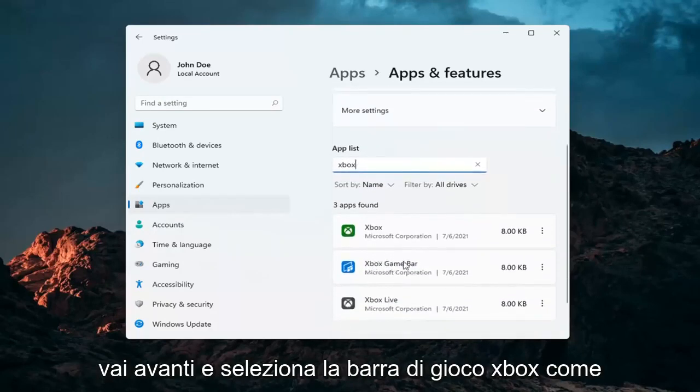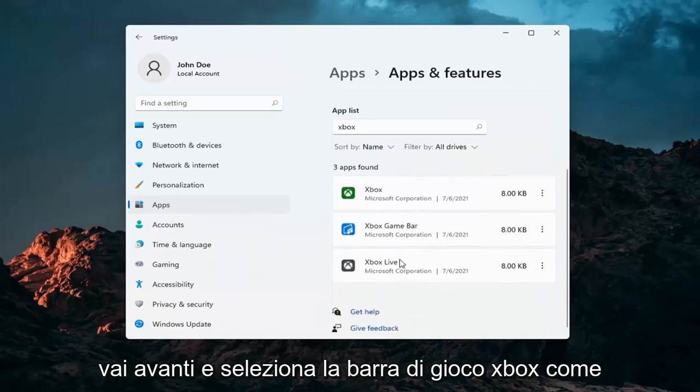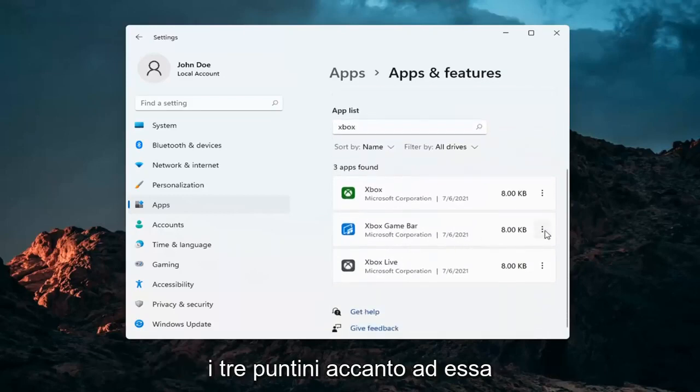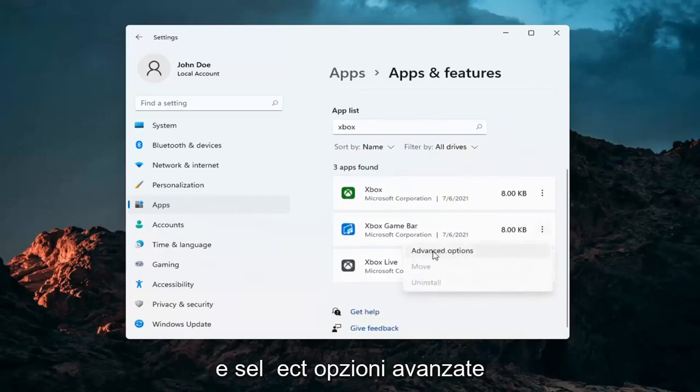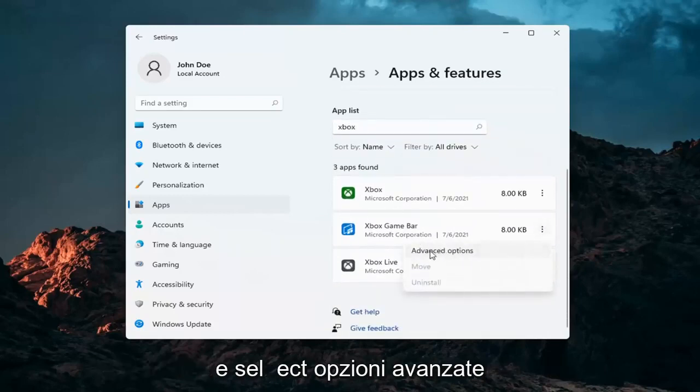Go ahead and select the Xbox game bar, the three little dots next to it and select advanced options.